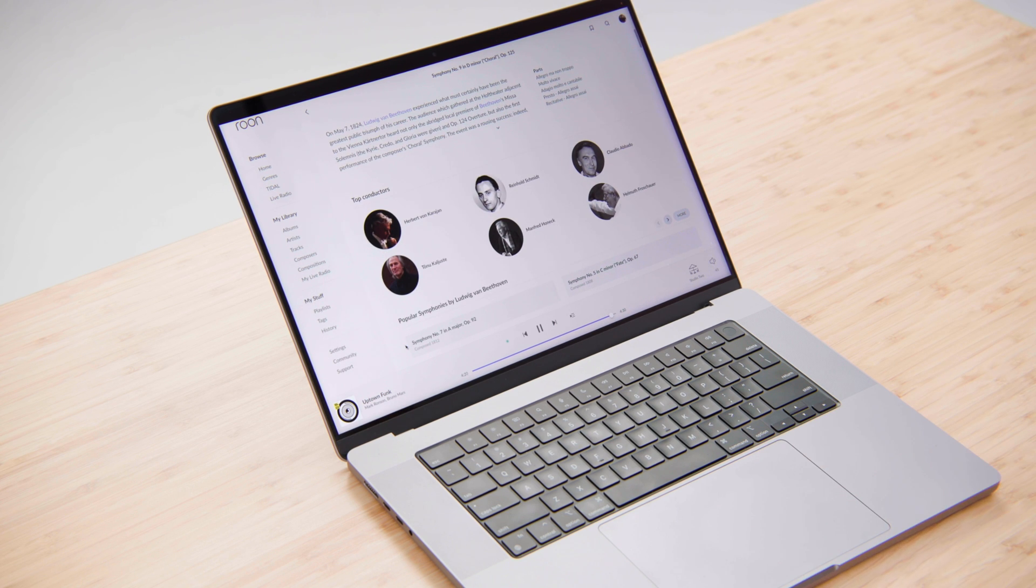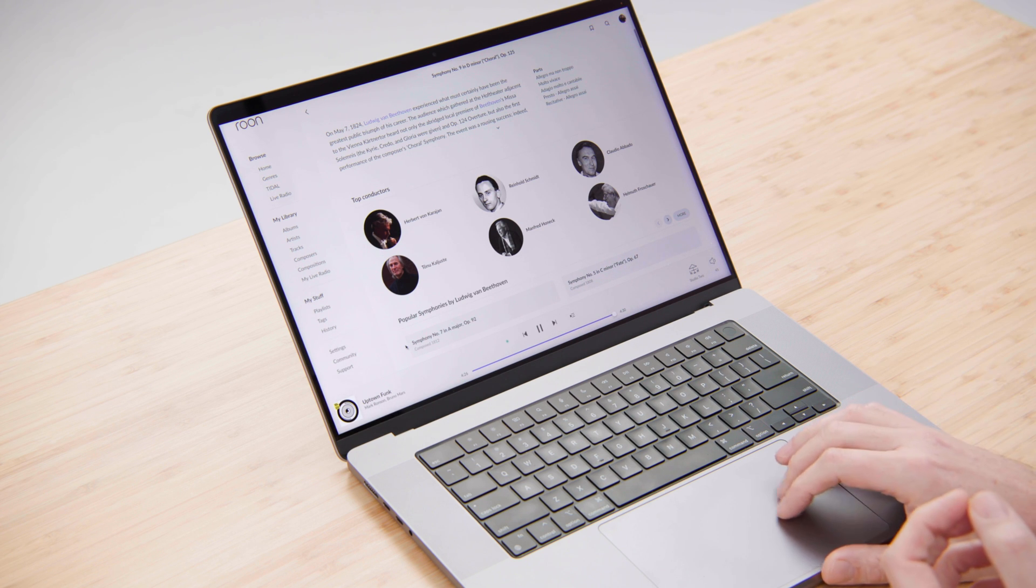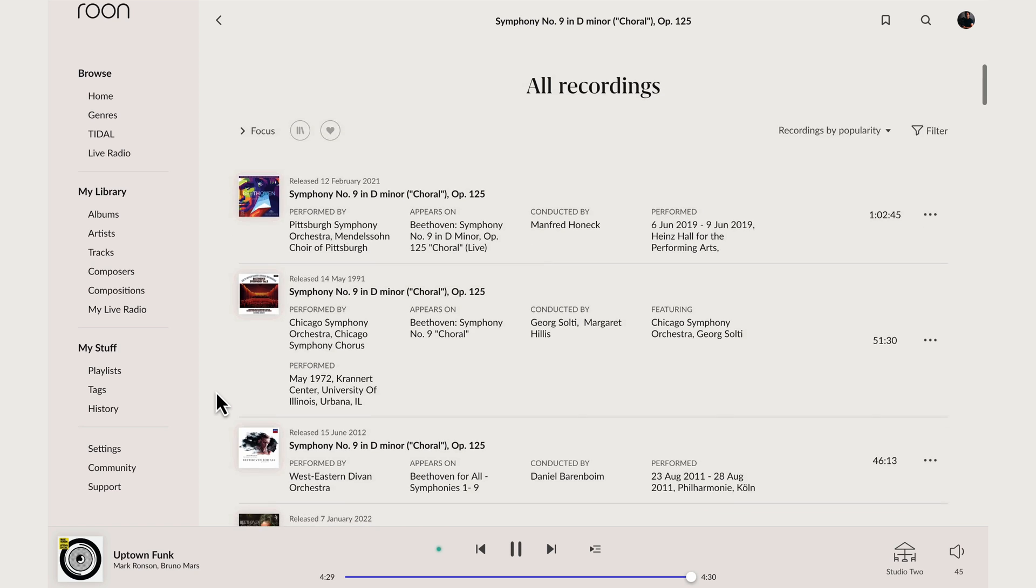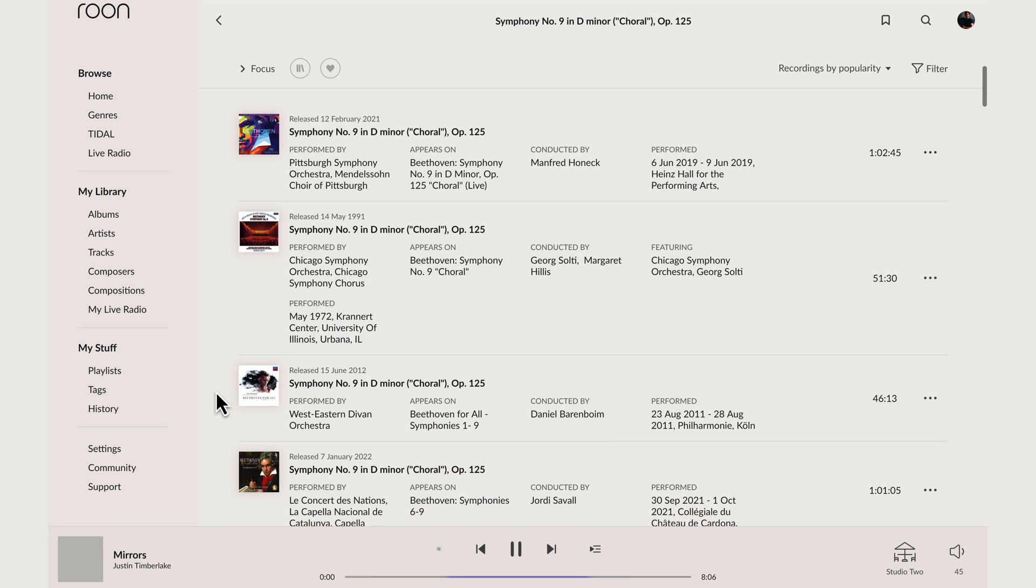Here you can see top conductors, not across all of classical music but just of this specific work. So those who are best known for conducting it. And if I scroll down a bit further, we can see all the recordings that are available of the Ninth Symphony across Tidal and Qobuz.